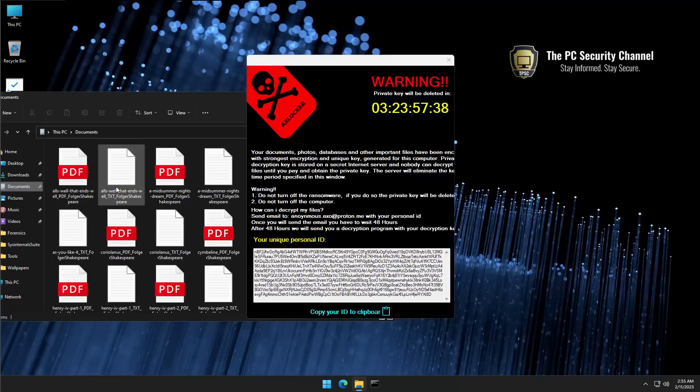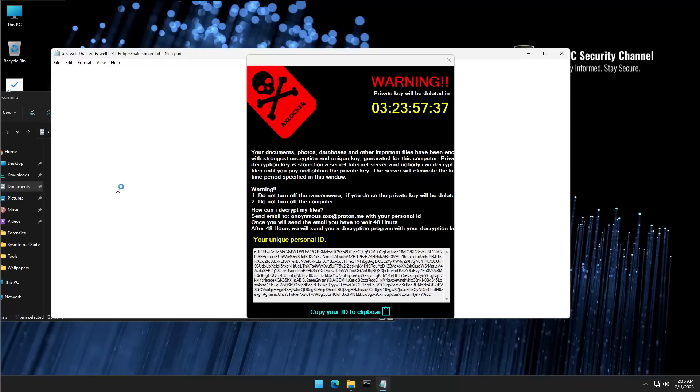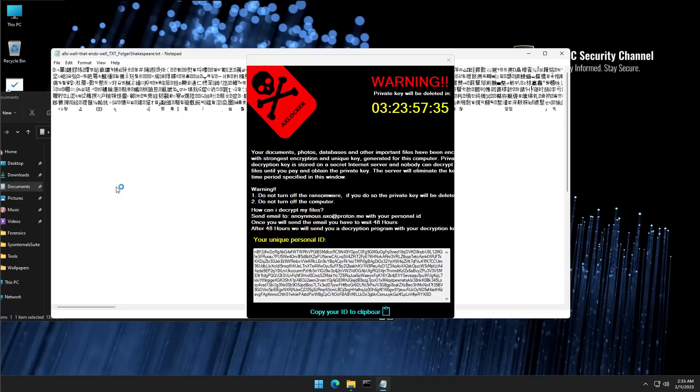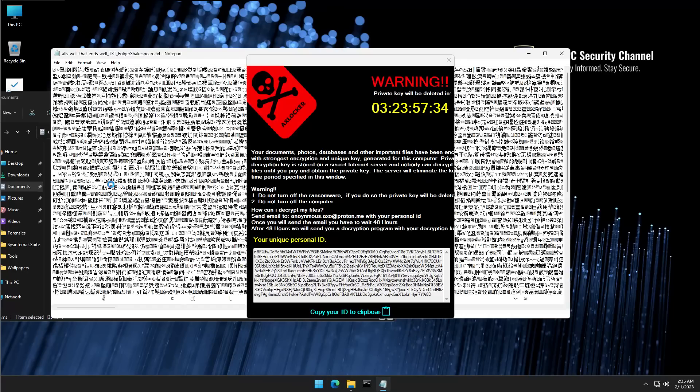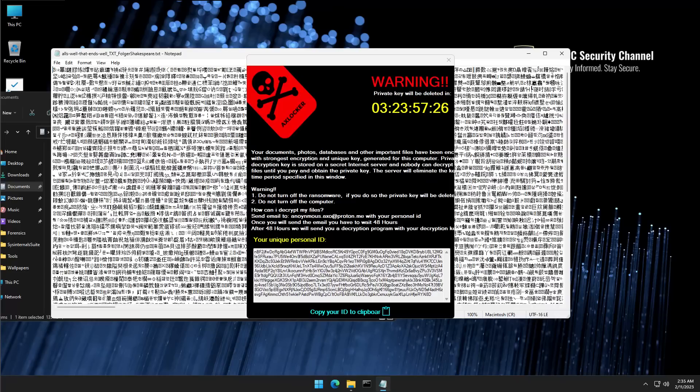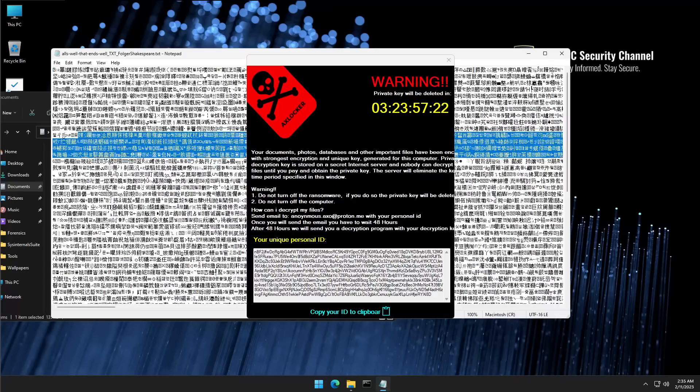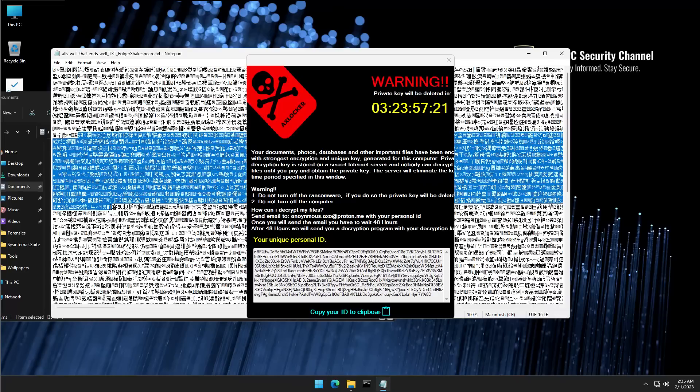But when you open it, as you will see in a second, our Shakespeare's plays have been replaced, or translated should I say, into Chinese. Just kidding, this is not Chinese, this is just encrypted characters or strings of them.